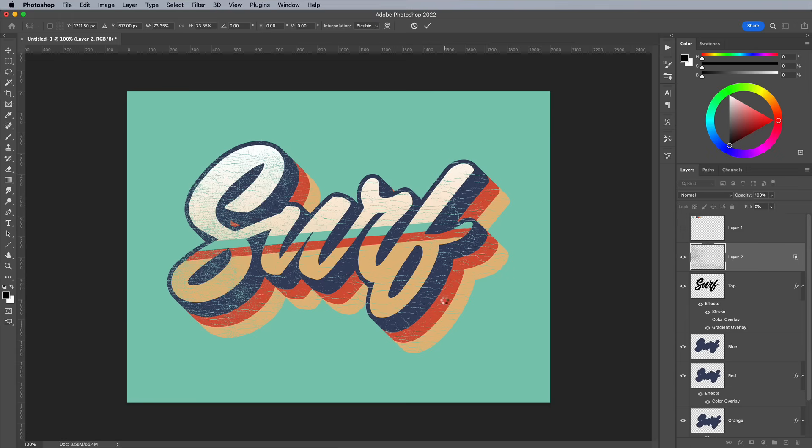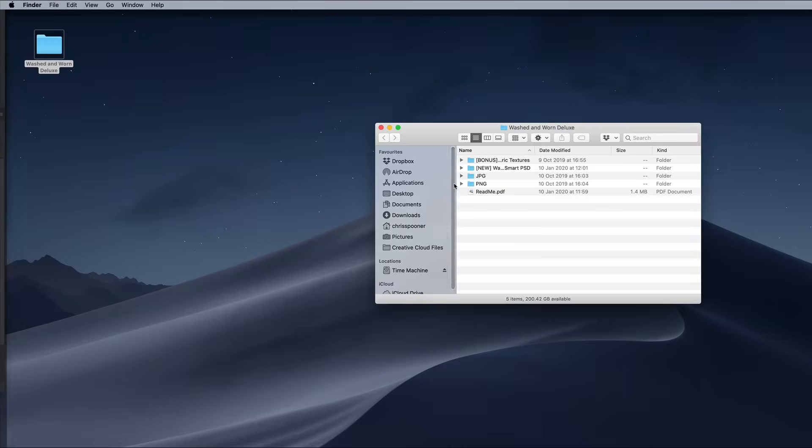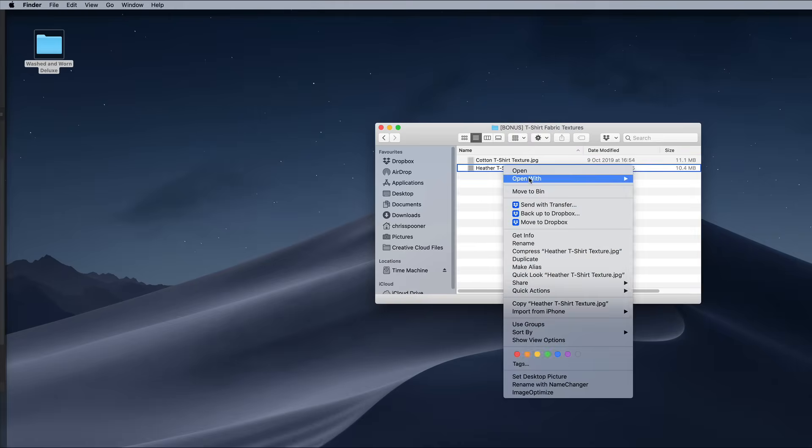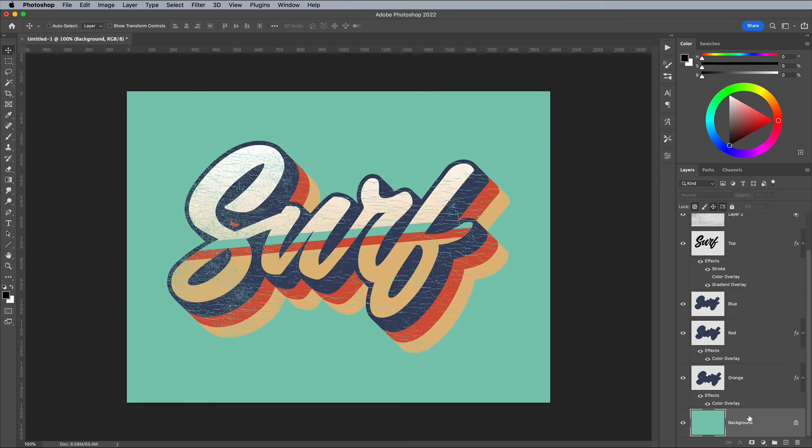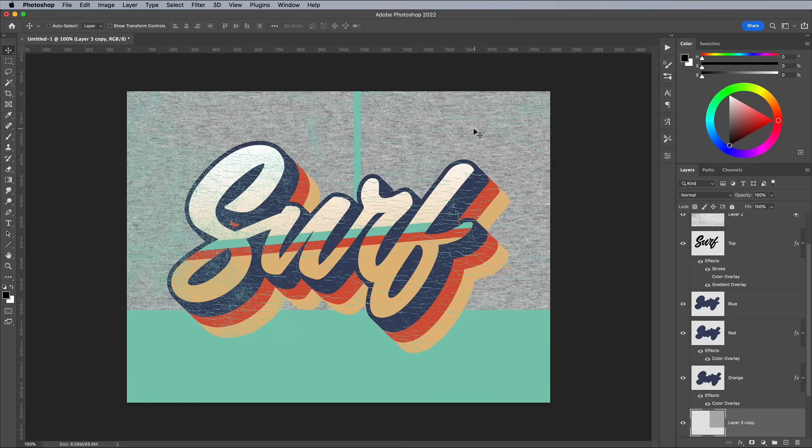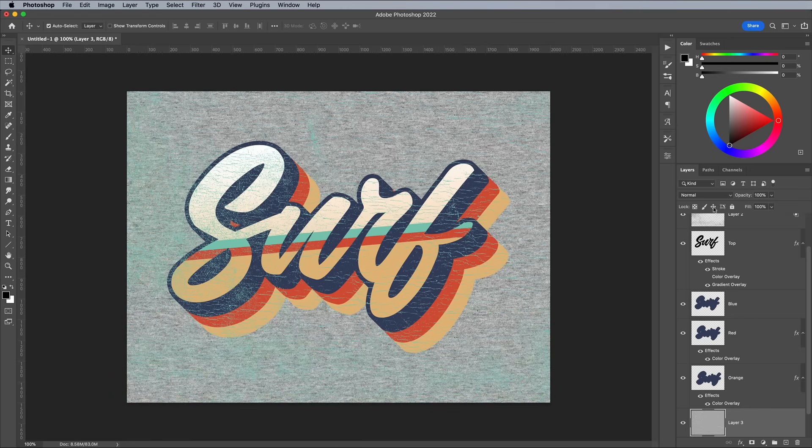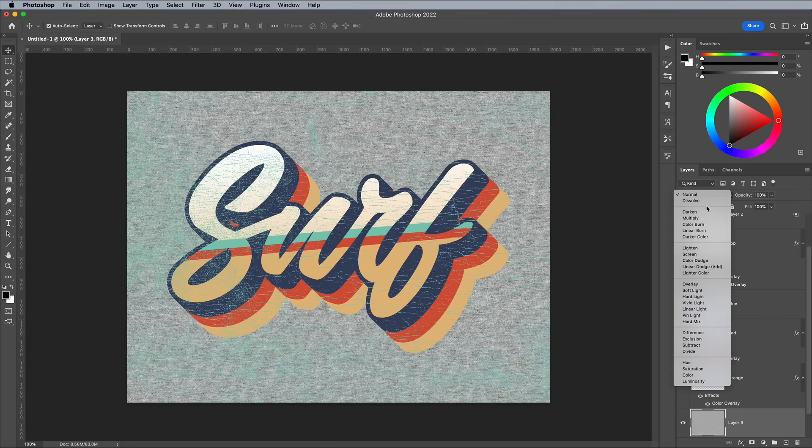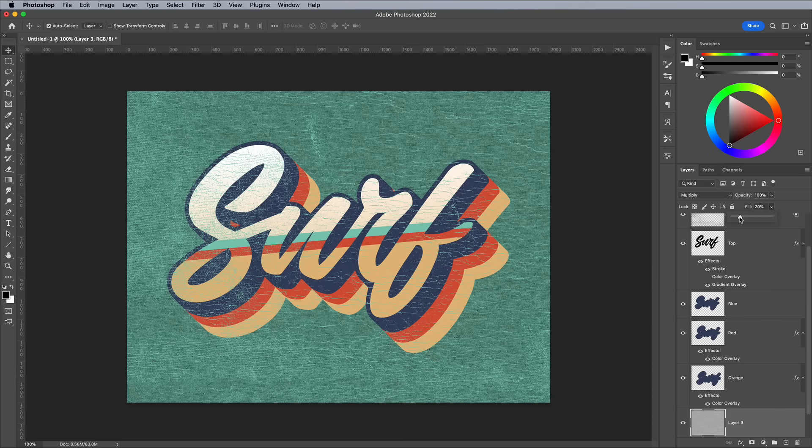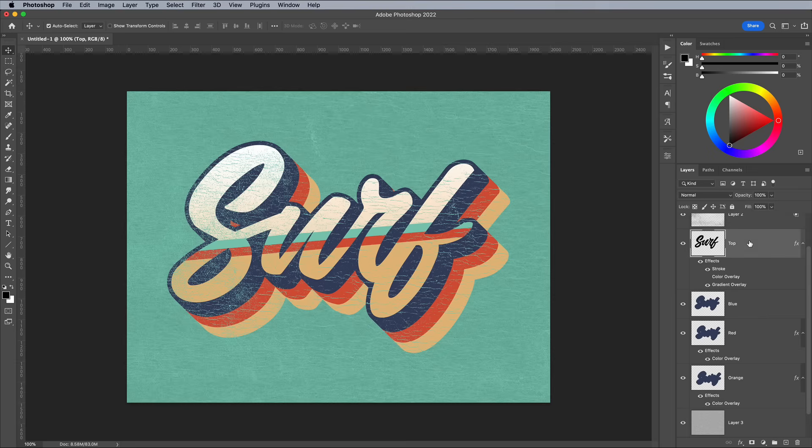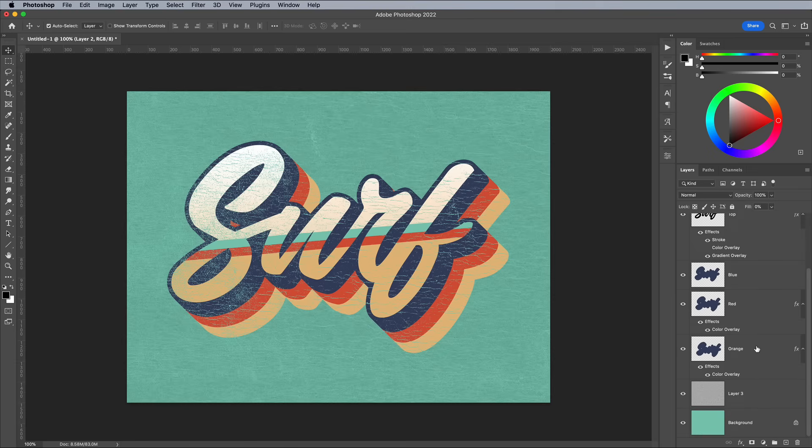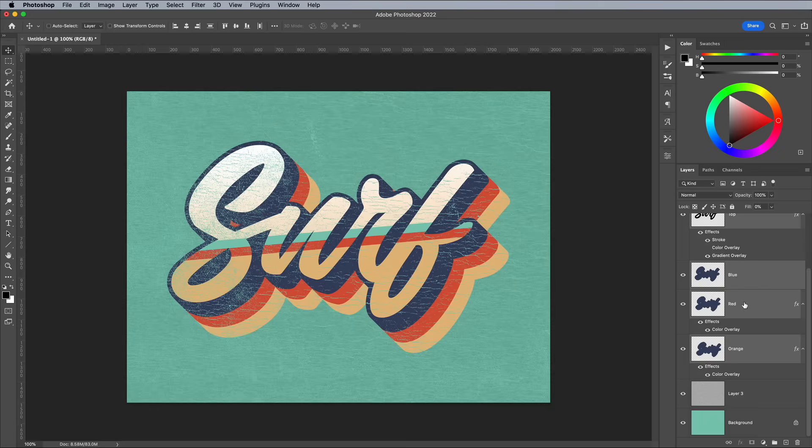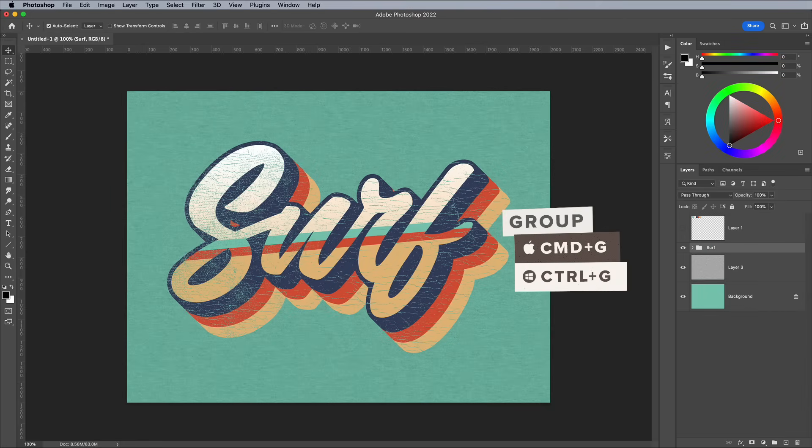The Washed and Worn Deluxe set also contains a couple of handy seamless t-shirt textures. Paste one above the background layer and repeat it to cover the canvas. Merge any duplicates onto one layer. Set the Blending Mode to Multiply to allow the texture to interact with the background colour, then reduce the Fill to tone down its prominence. That flaky ink texture is also affecting this background t-shirt texture. To fix it, just make a group of all the layers the washed and worn texture should be applied to.